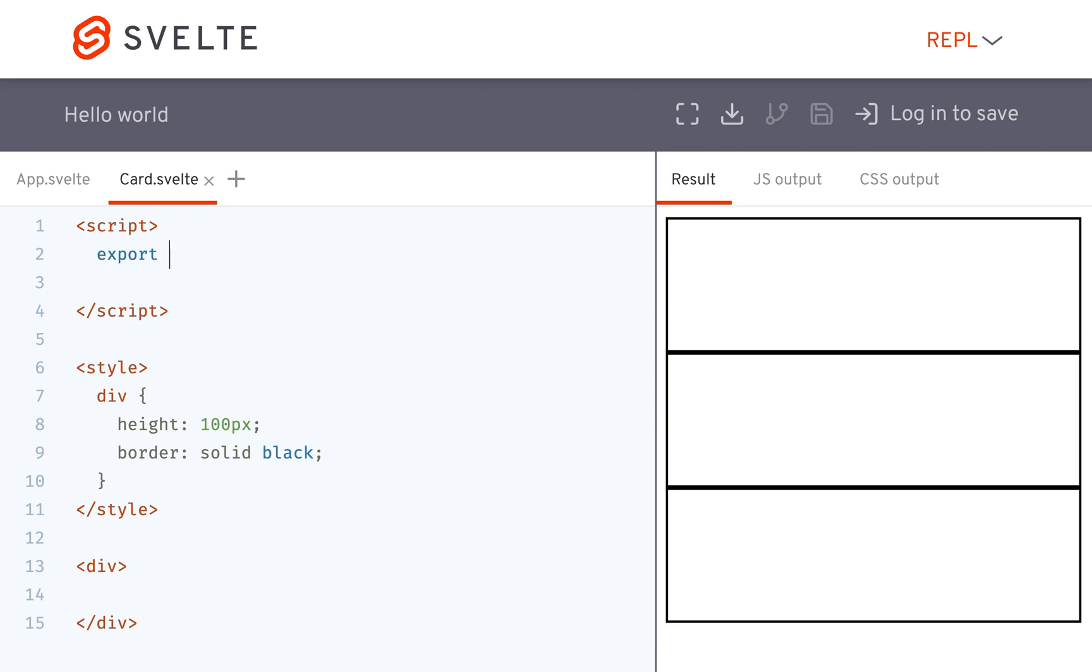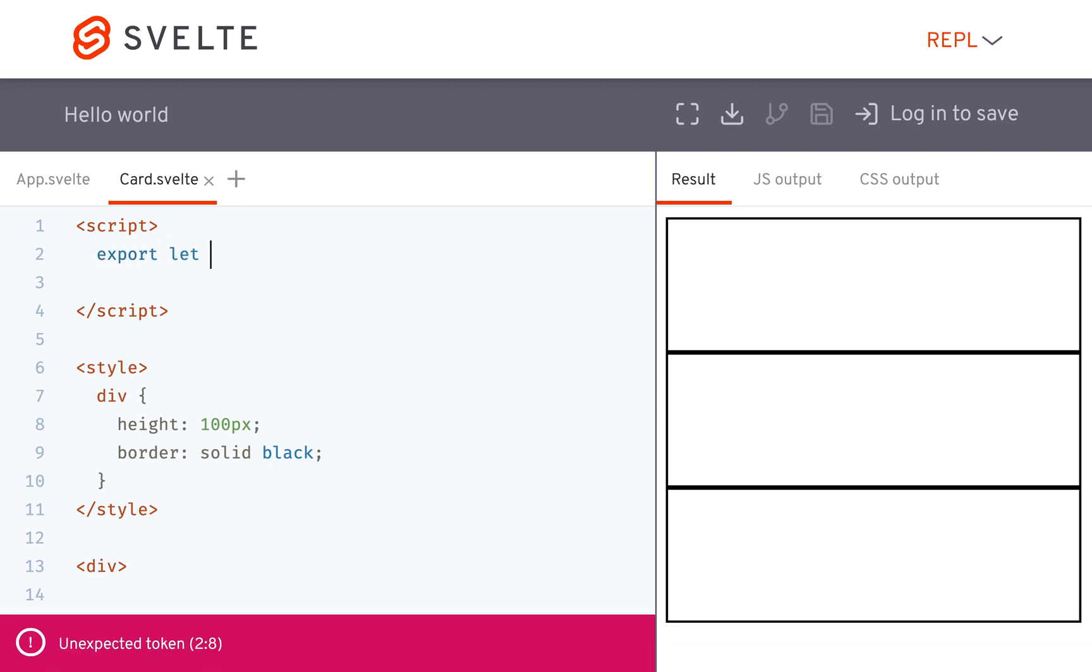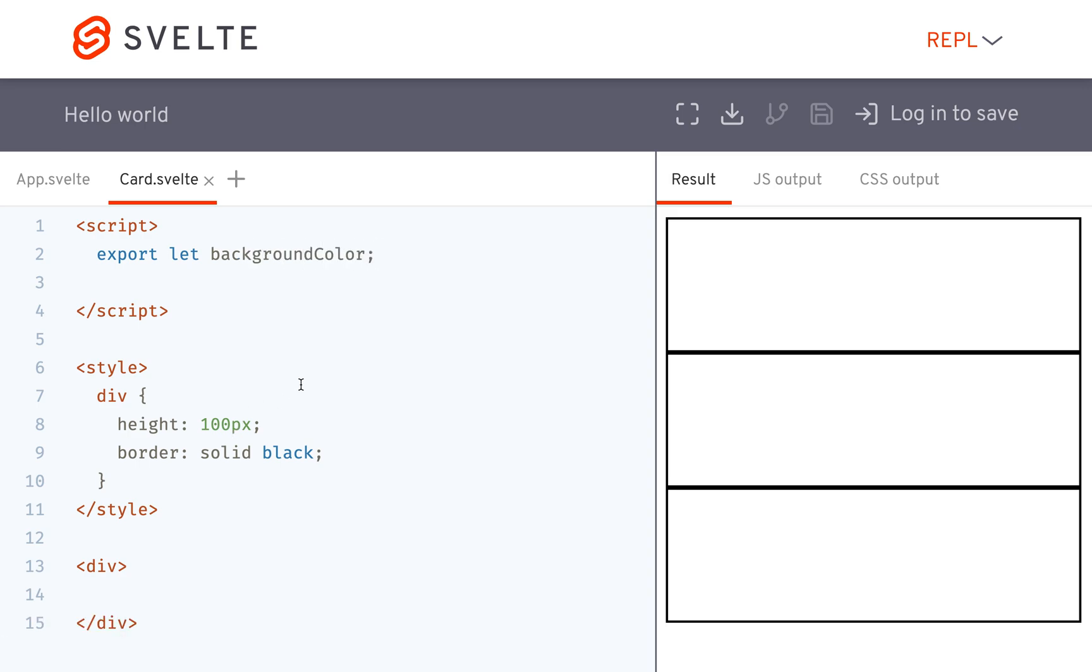So in order to do a prop you're going to do export let and then the name of the prop which is short for property I'm pretty sure. So let's say I have background color like that and then in here if it's a style I can't put it in here because these are fixed and static. These won't change.